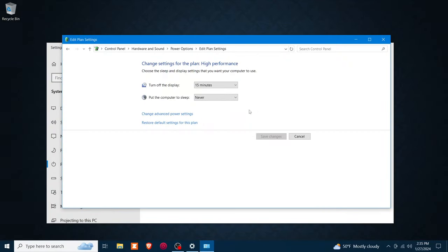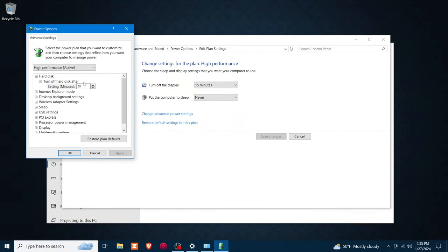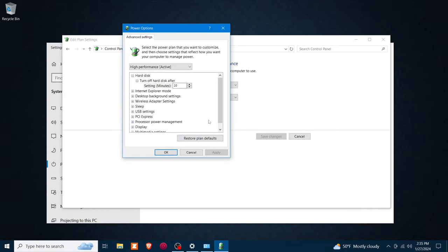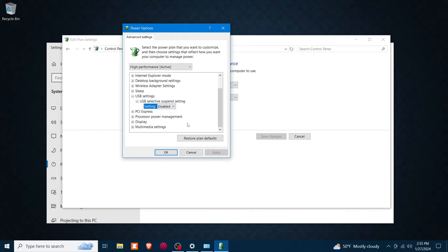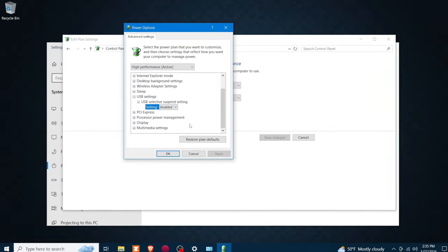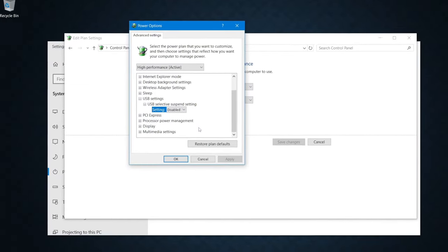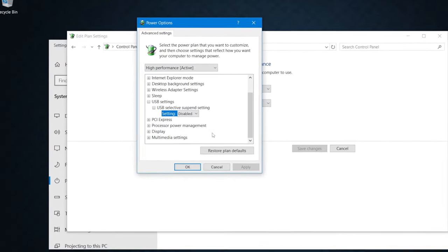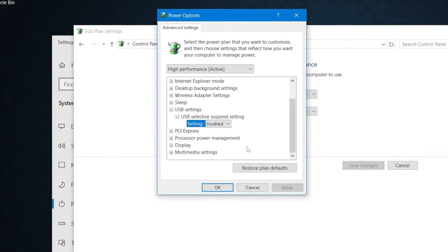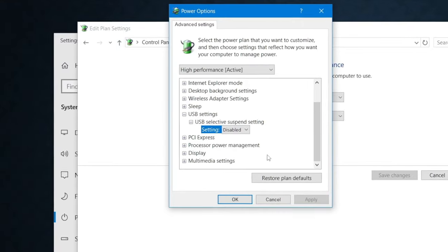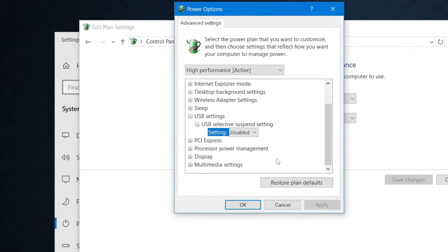Tip nine: Disable USB selective suspend. Windows 10 includes a USB selective suspend feature that automatically puts USB devices into a very low power state when they're not actively in use. This helps prolong battery life on laptops, but it may also cause dropouts if Windows thinks the USB port isn't actively in use when really it is.